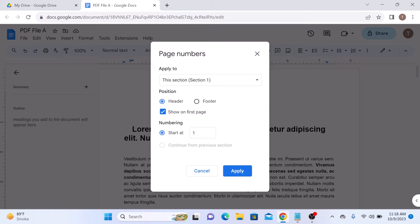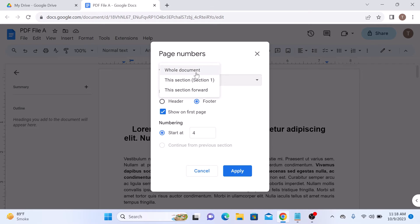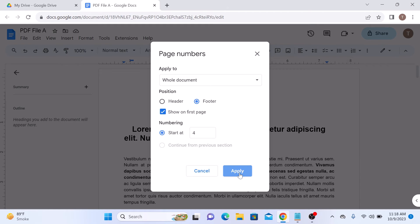So if you want to start the page number from four, position footer and apply to whole document. Now click on apply.